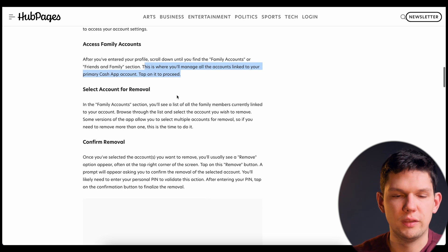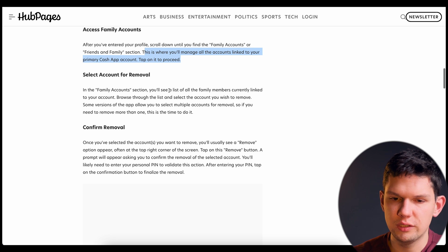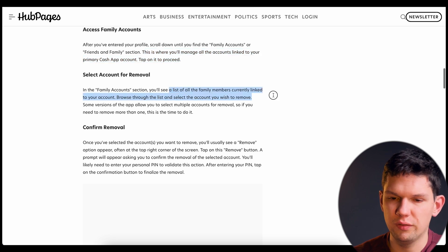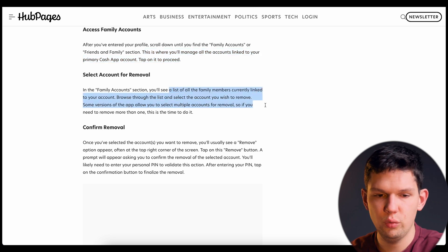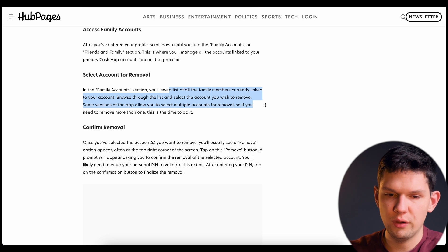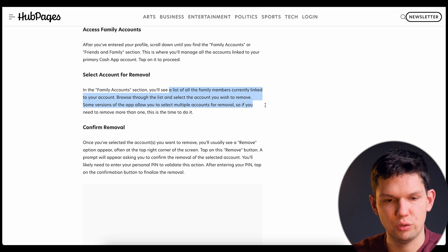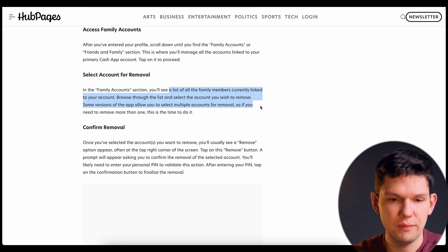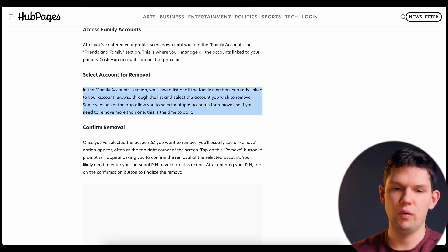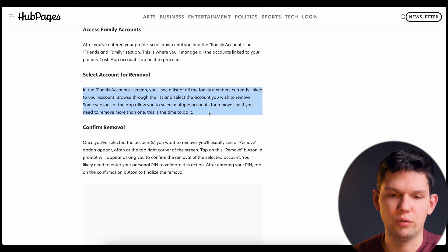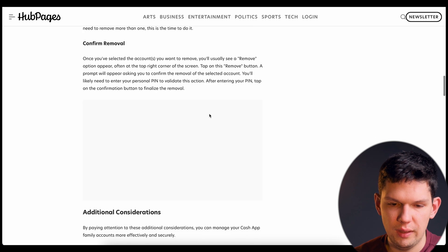Once you tap on it, in the Family Account section you will see a list of all the family members currently linked to your account. Browse through the list and select the account you wish to remove. Some versions of the app allow you to select multiple accounts for removal, so if you need to remove more than one, this is the time to do it.